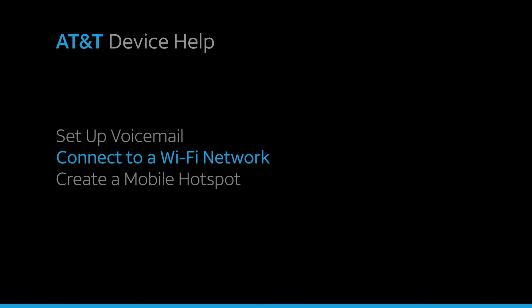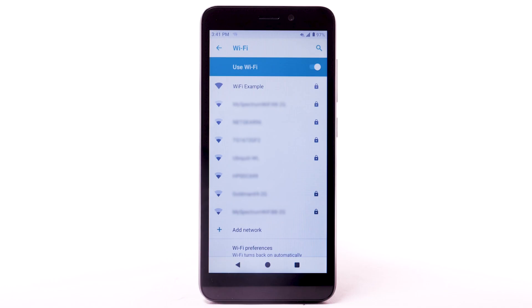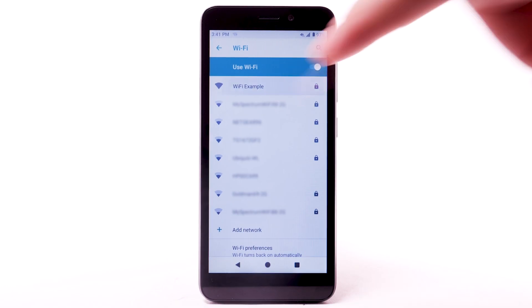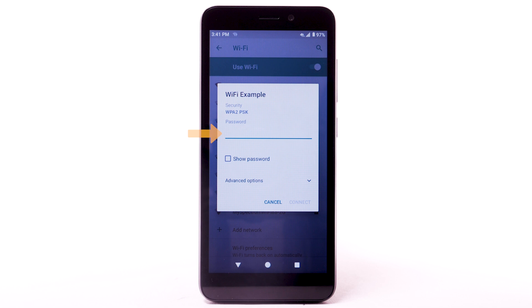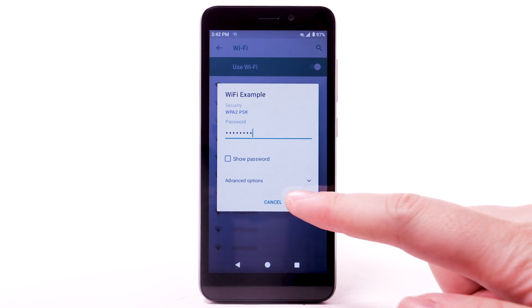Connect to a Wi-Fi network. From the Wi-Fi screen, select the desired network. If necessary, enter the network password. Select Connect.